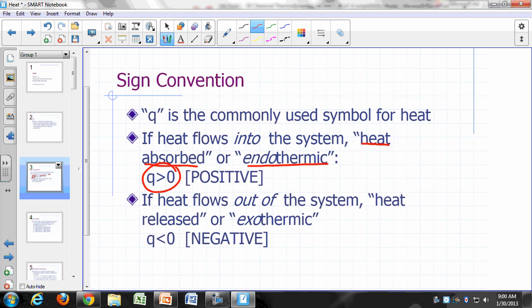If heat flows out of your system, we say your system has released heat and the process is exothermic. Q is assigned a negative value.